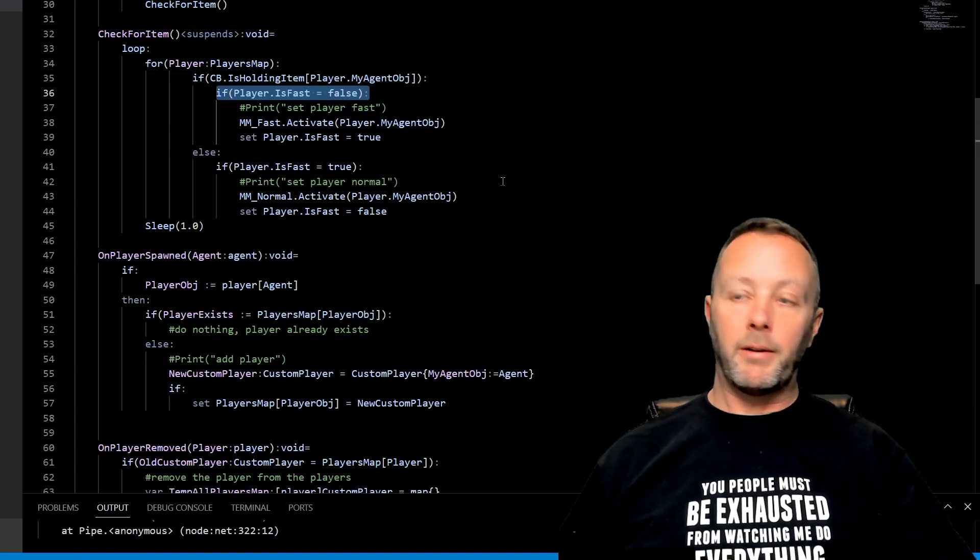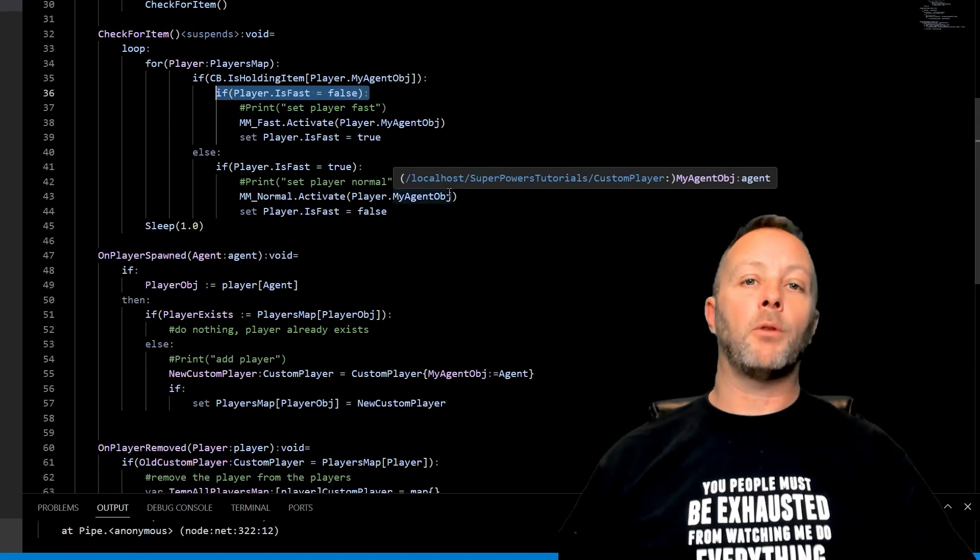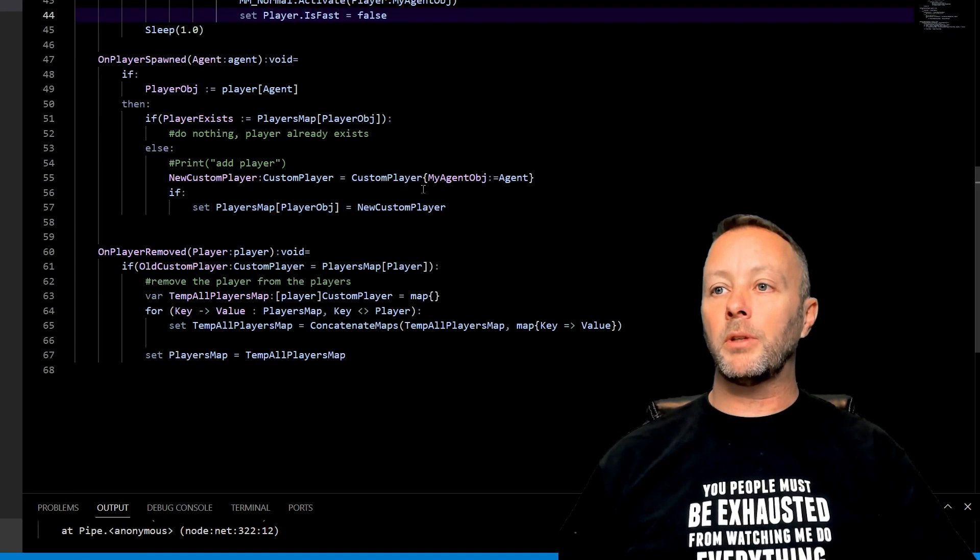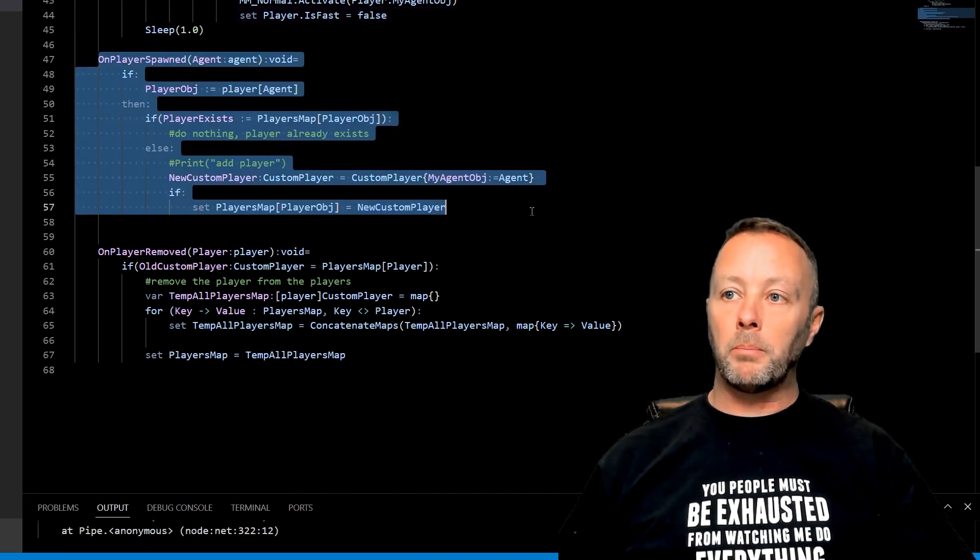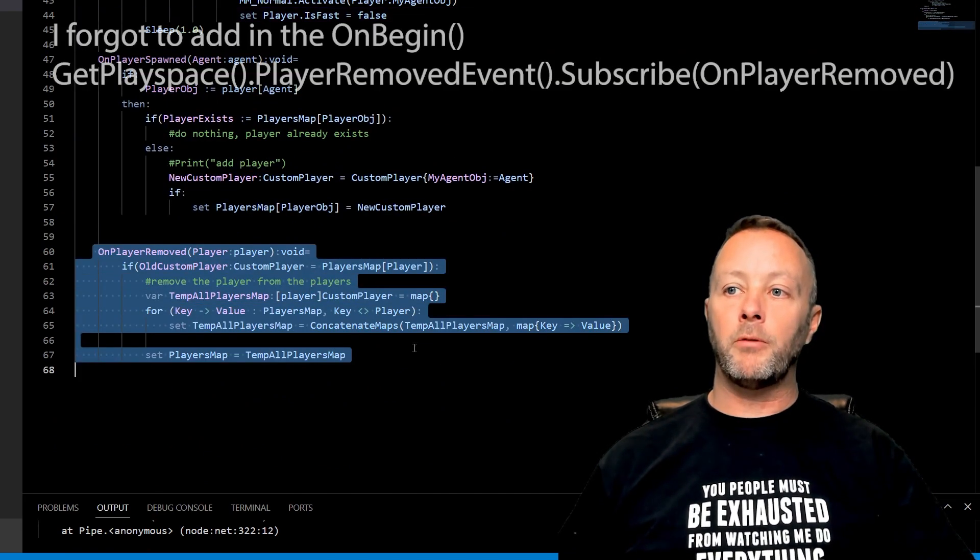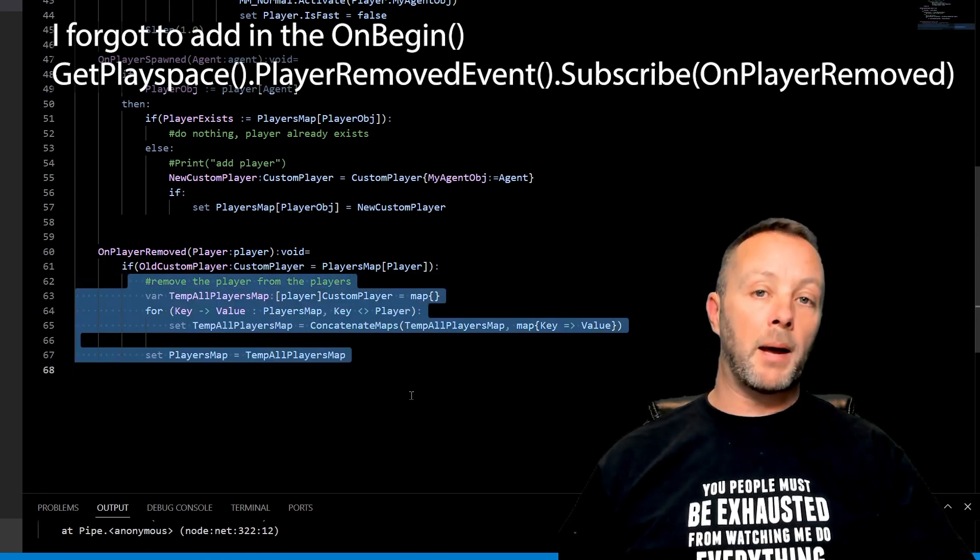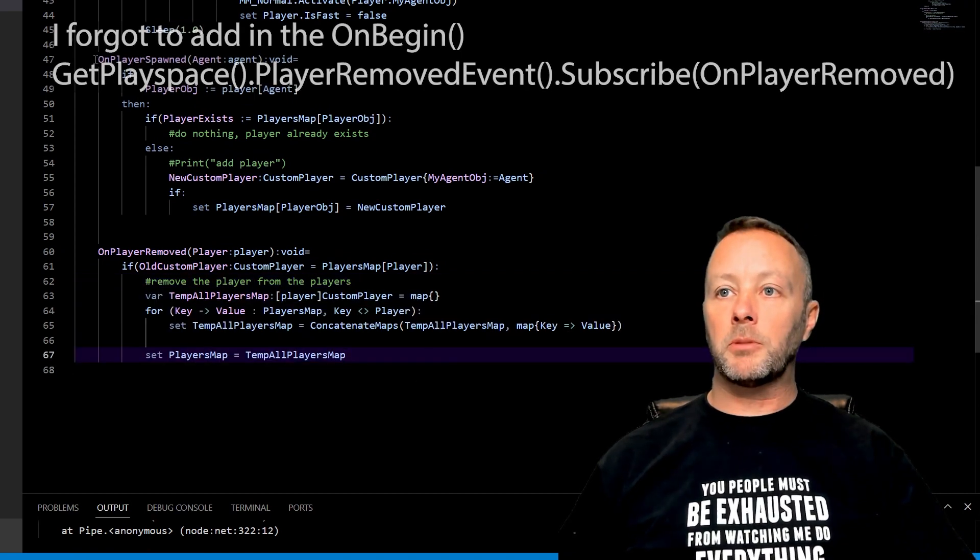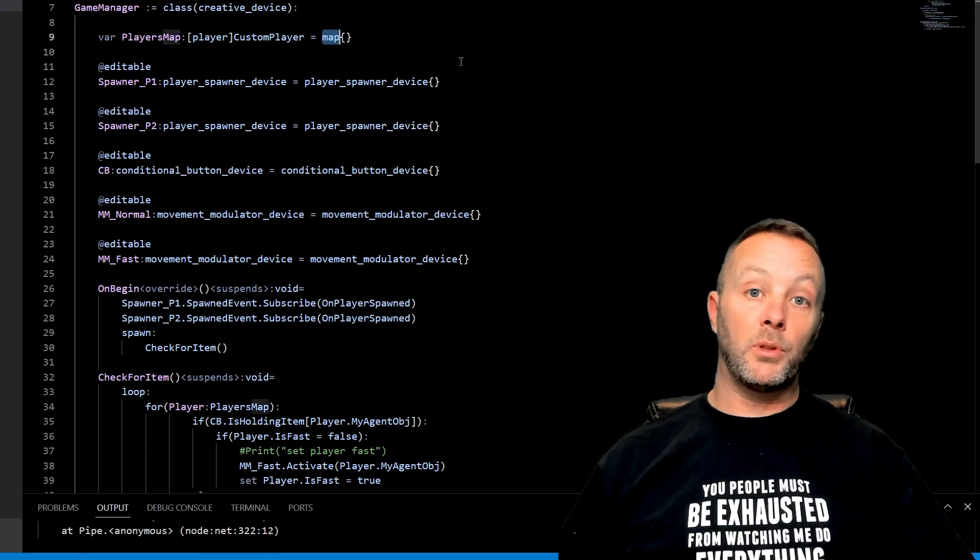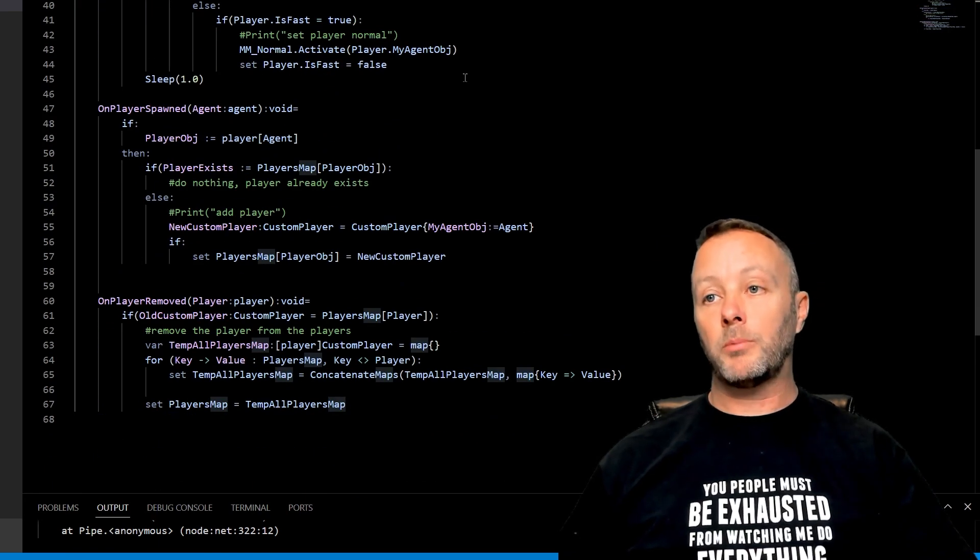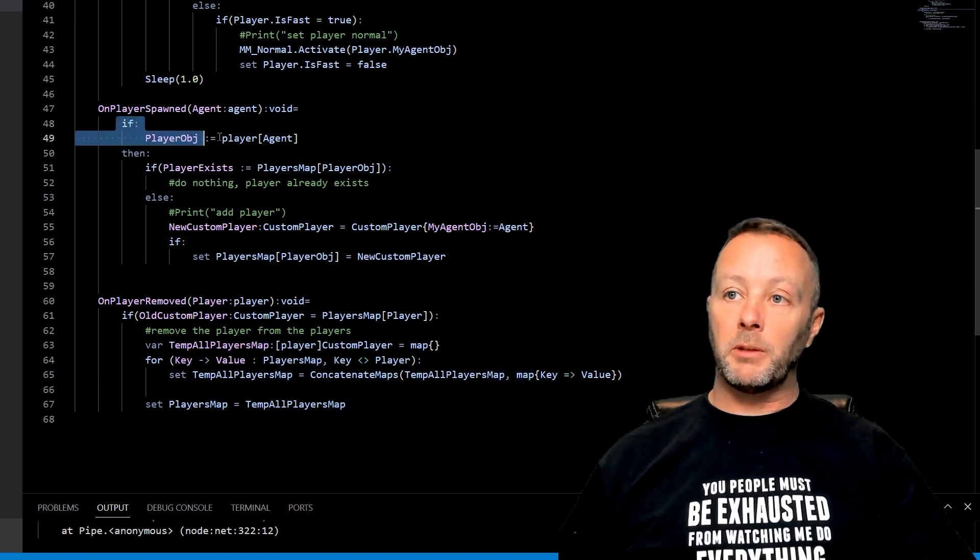So I encourage you, whatever you do, every game you ever make will always have a custom player. And this code is just par for the course. We're going to do an on player spawned and on player removed. The on player removed removes that player from the map. The on player spawned adds them to that map, which is again, an object that holds objects that is indexed by objects. So there you go.